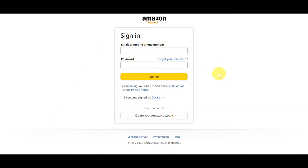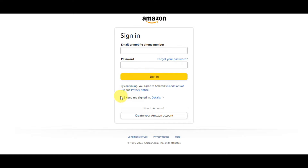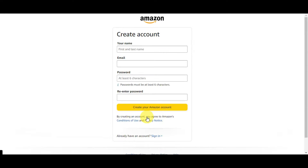You'll get redirected to the sign-in page where you can type in your email or mobile phone number and your password. If you've forgotten your password, just click the forgot password option. By continuing, you agree to Amazon's conditions of use and privacy notices. You can also check the box to keep yourself signed in. If you want to sign up, click 'Create your Amazon account,' add your first name, email, and password — note that the password must be at least six characters — then click to create your Amazon account.